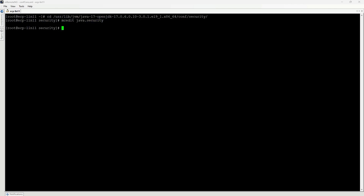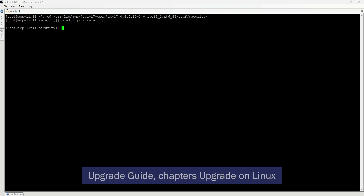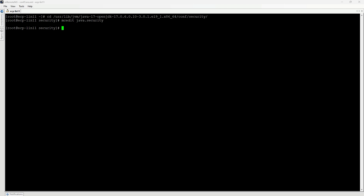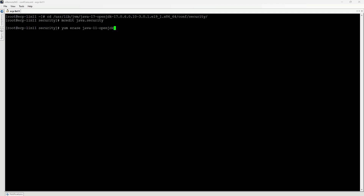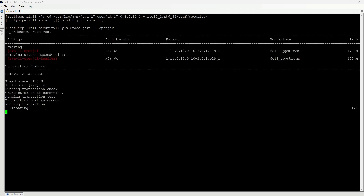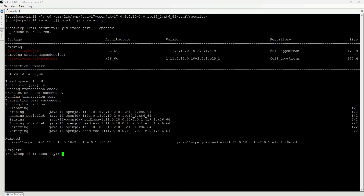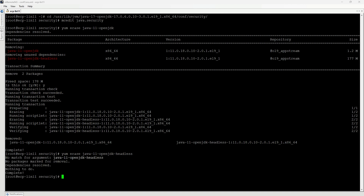Save the file. Now, Java 11 can be removed by running yum erase java-11-openjdk, and yum erase java-11-openjdk-headless. Java 11 Headless was already removed as an unused dependency in the previous step.